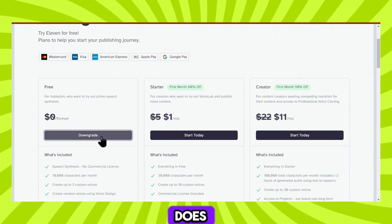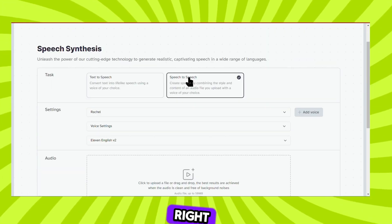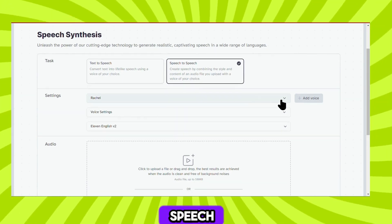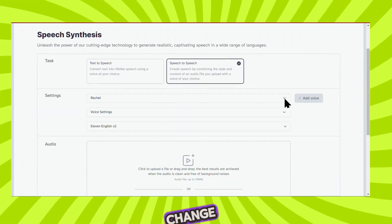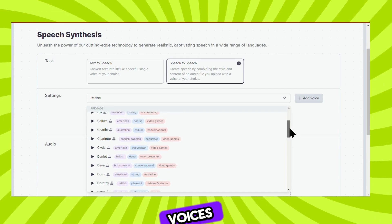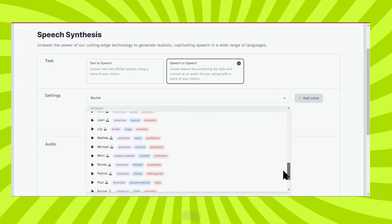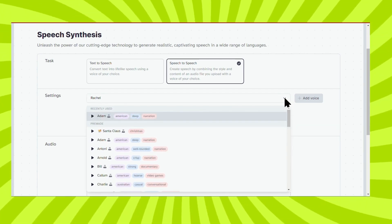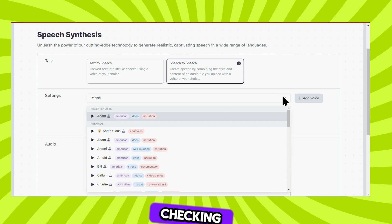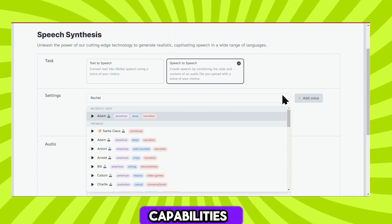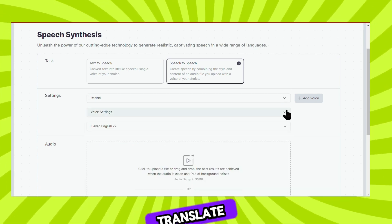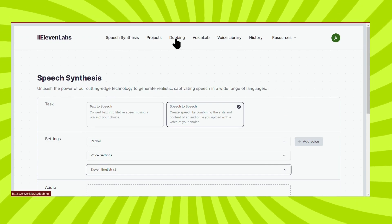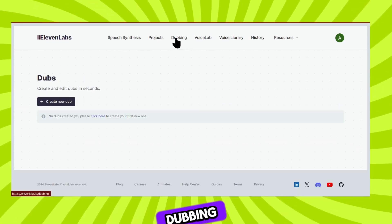This website does more than just dubbing. Right up above, you can also take your voice or your speech and change it into one of these other voices, and you have lots of different options. When you have some time, it's well worth checking out some of the other capabilities. But we want to translate and dub a video, so up on top, let's click on the option that says Dubbing.